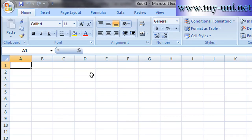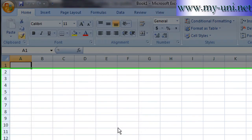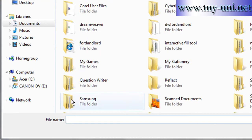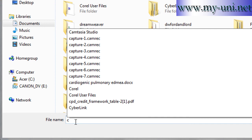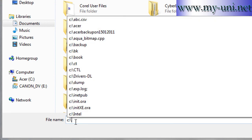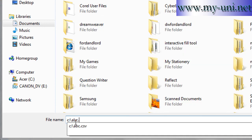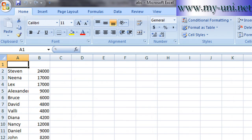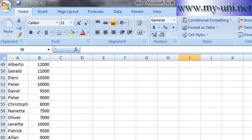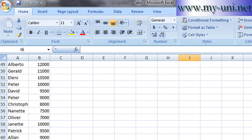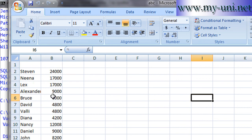So I have Microsoft Excel open in front of me and I'll say file open and I'll say C backslash abc.csv and the file has been opened in an Excel worksheet. Notice commas have been removed from this file. Thank you very much.